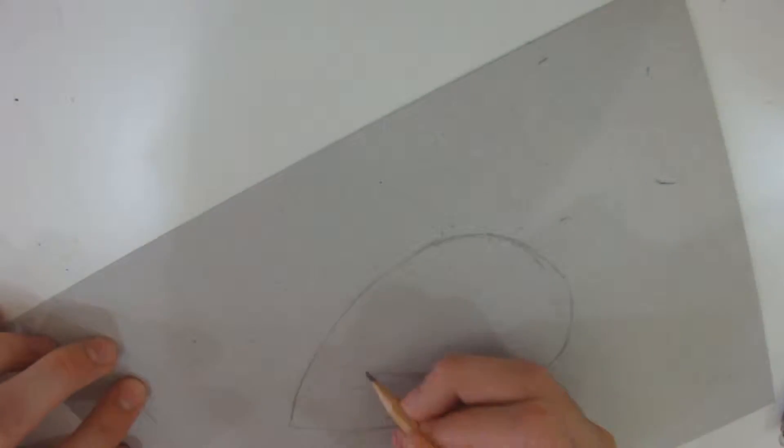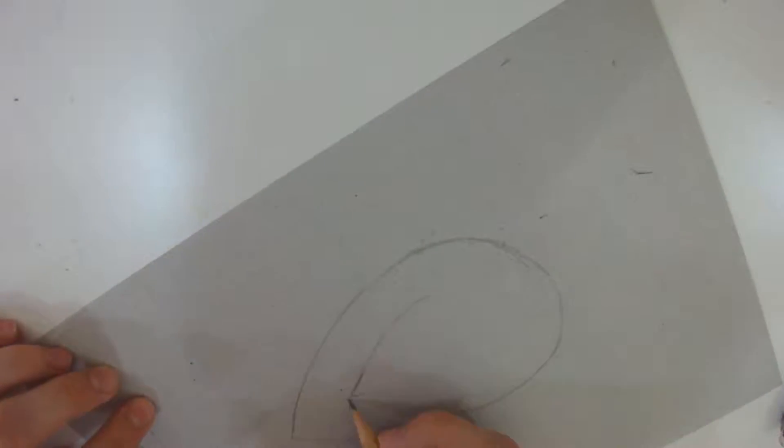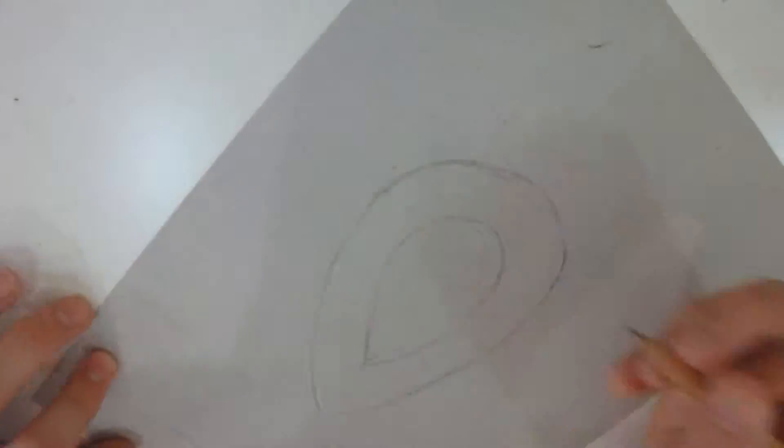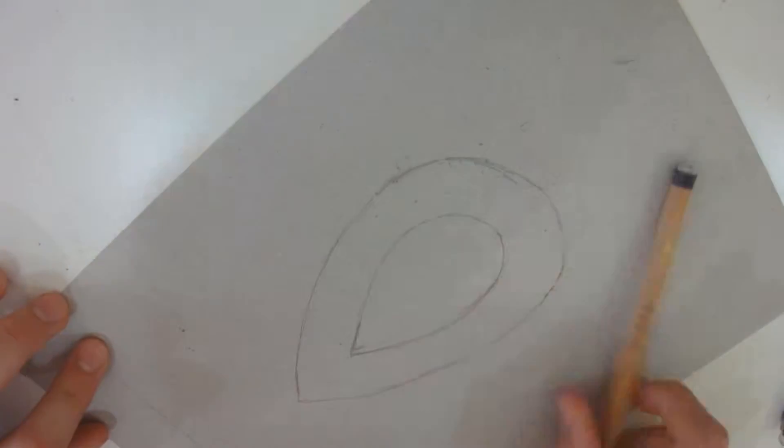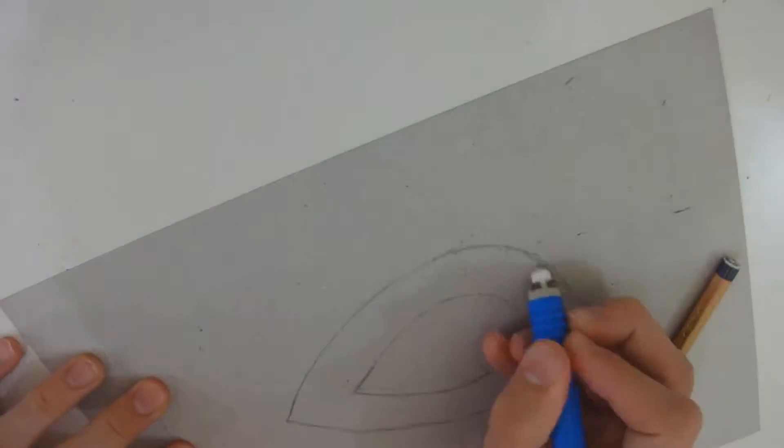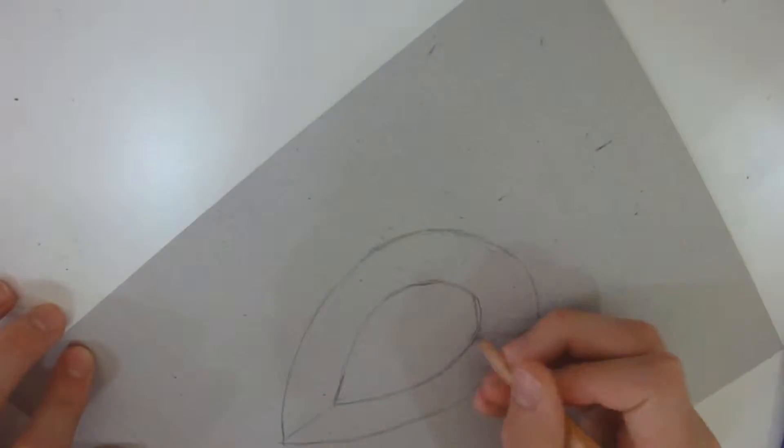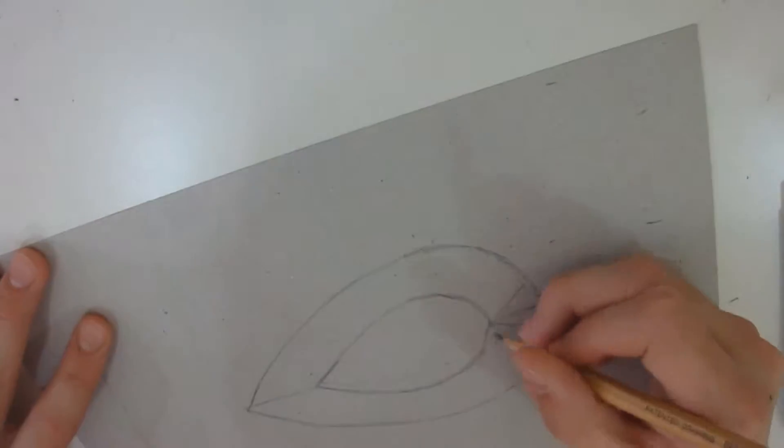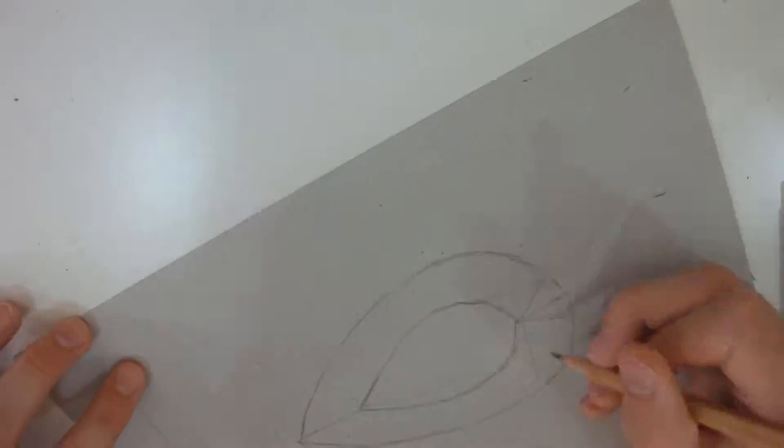I start off by sketching the shape of the topaz using a 2H pencil and then drawing some random geometrical shapes. This will show me where the colors will be placed on the gem.